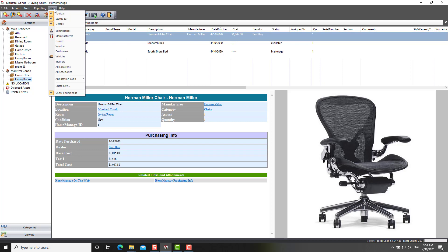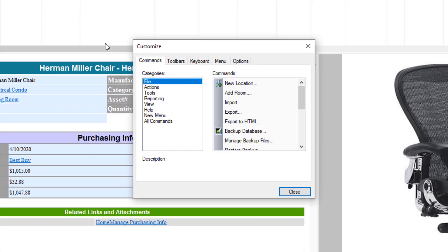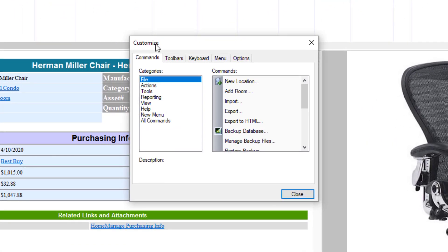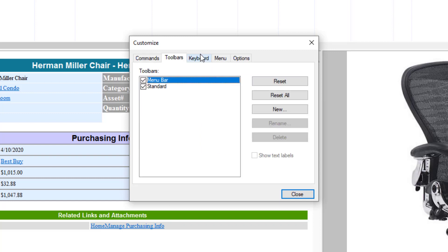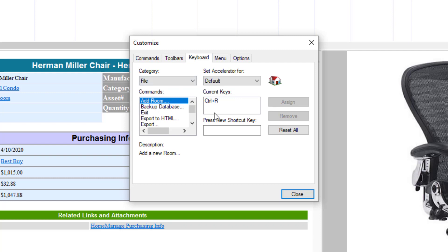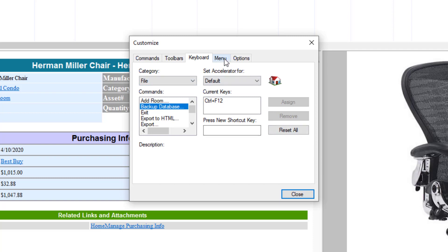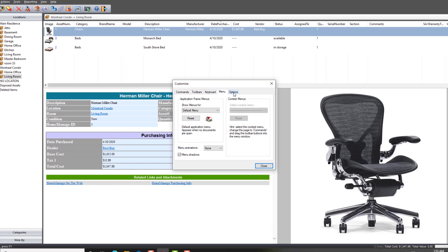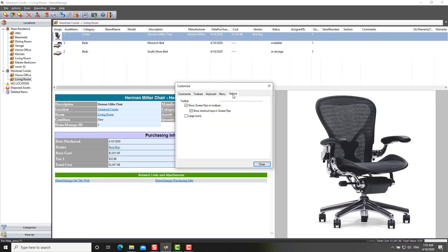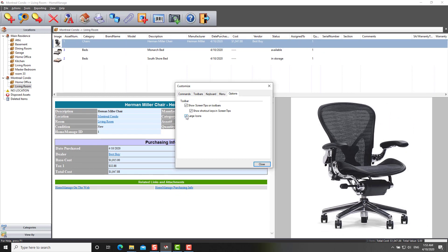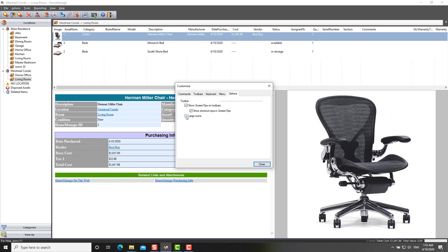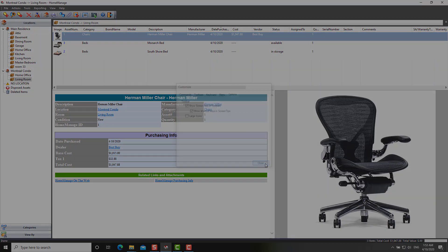And you'll also notice the view customize. I've done a separate video on this feature, but basically what it allows you to do is customize the keyboard shortcuts. You can assign, for example, control F12 to the backup database key. You can change the menus and options. If you want large icons, you can do that as well.